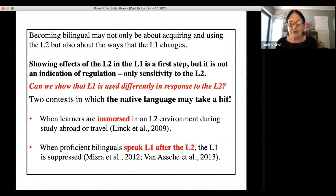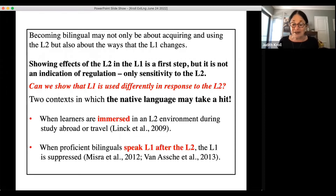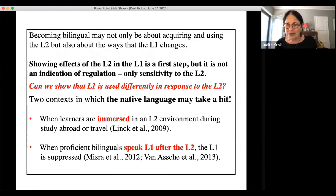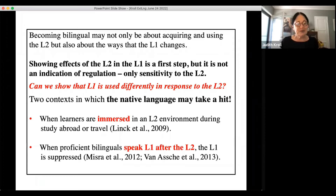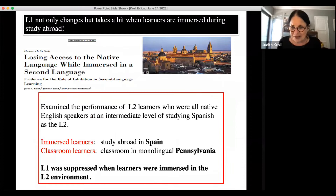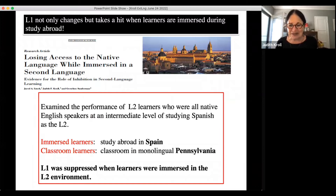So becoming bilingual is not just about learning the L2 — it's also about the way the dominant language changes. We've looked at this in two particular contexts where we argue the native language takes a hit: when learners are immersed in an L2 environment during study abroad or travel, and when bilinguals in the laboratory are asked to speak their L1 after having spoken the L2 for a while. This study was performed with former graduate student Jared Linck, who went to Salamanca, Spain.